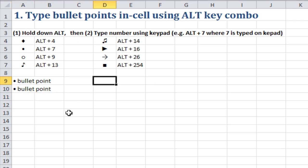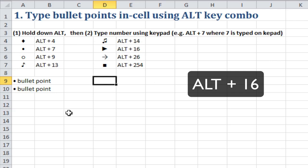Now you can also change this. Instead of having just a round bullet point, you could use ALT, 16 for a right-hand arrow.